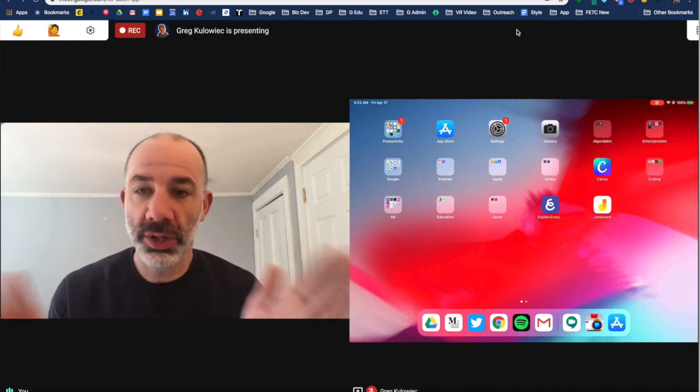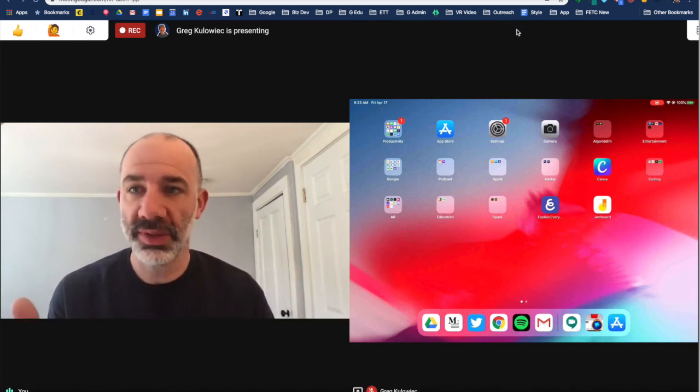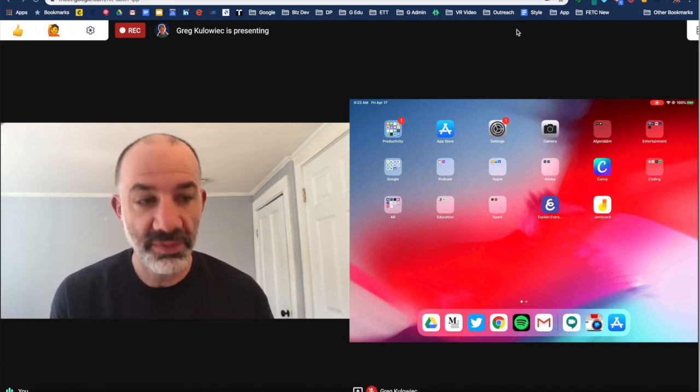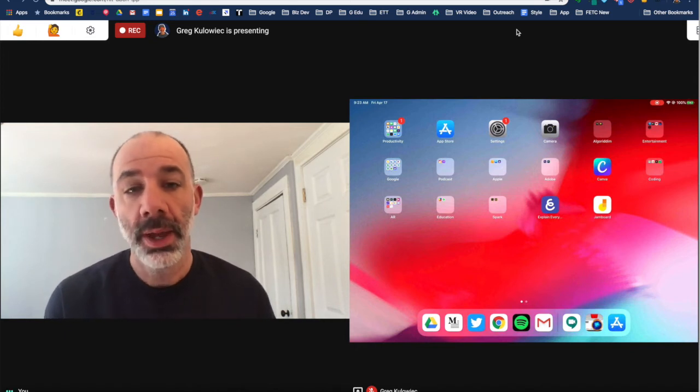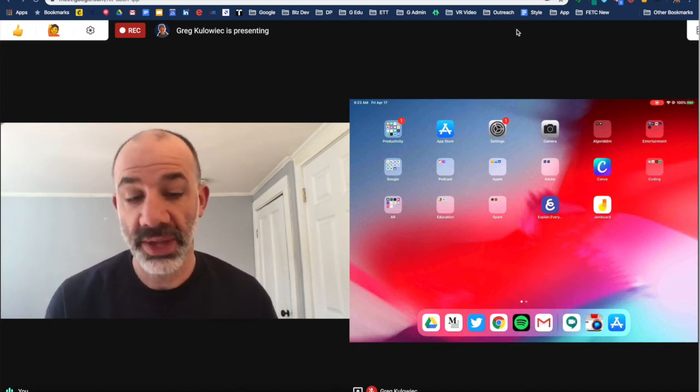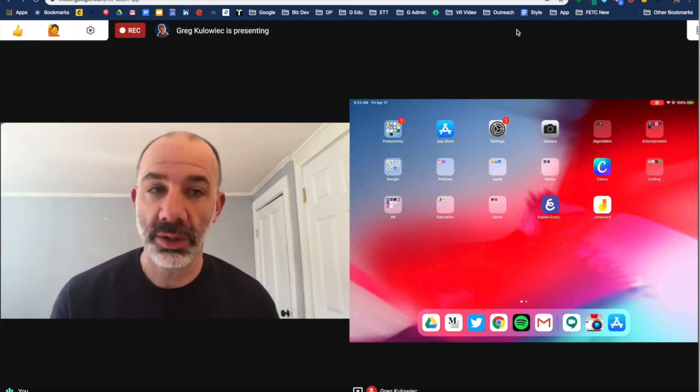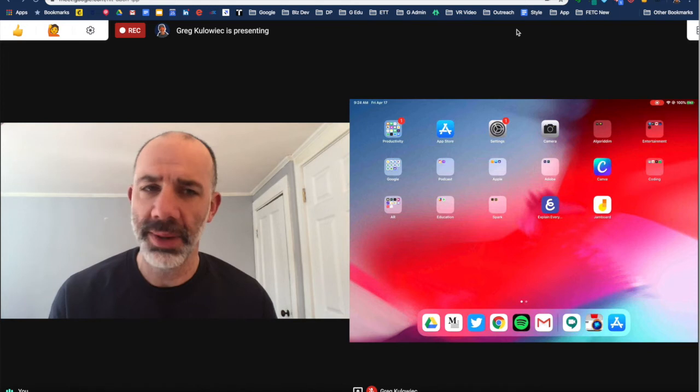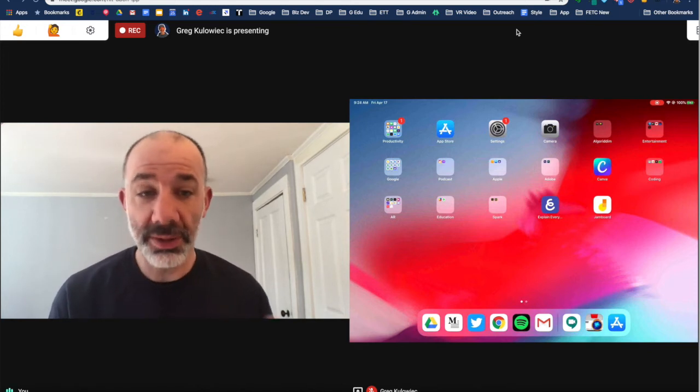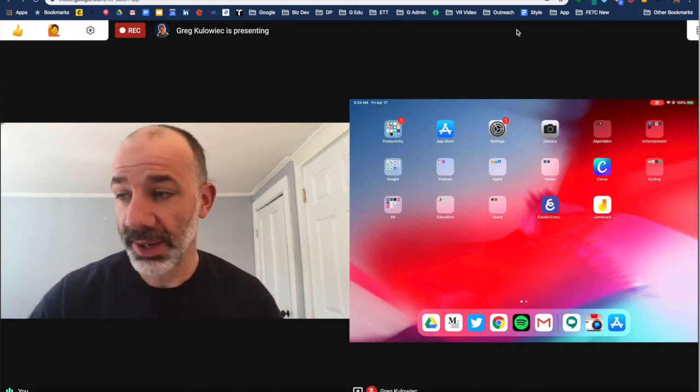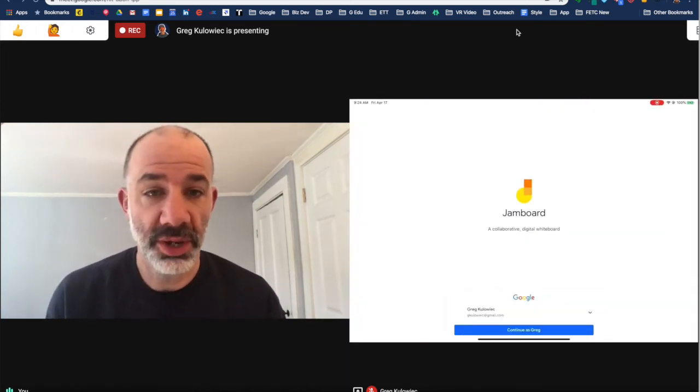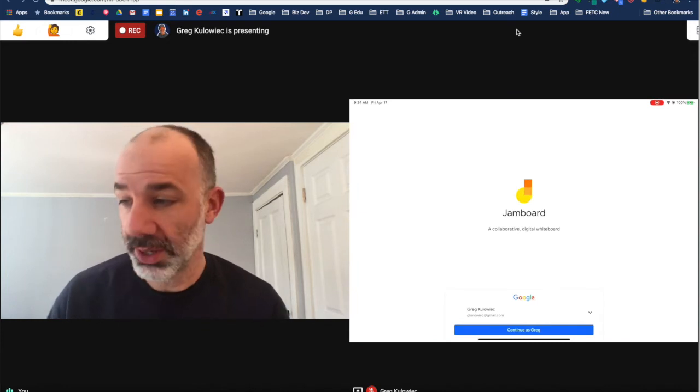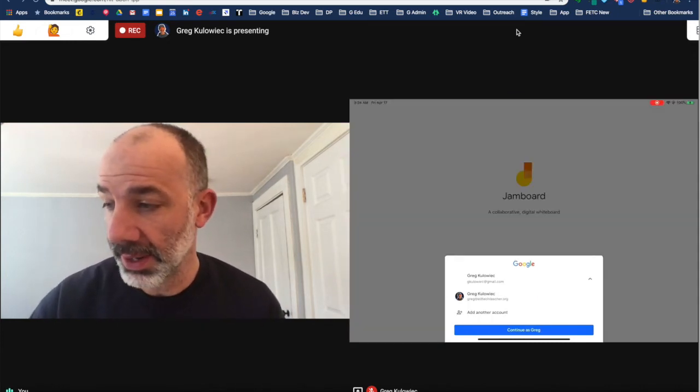In order to go side by side like this, I'm using the grid view Google Meet extension, but that grid view is going to be coming natively to Google Meet I think by the end of the month. So now that we're side by side, what I'm able to do is jump into Jamboard, and I'm doing this on my iPad right now.